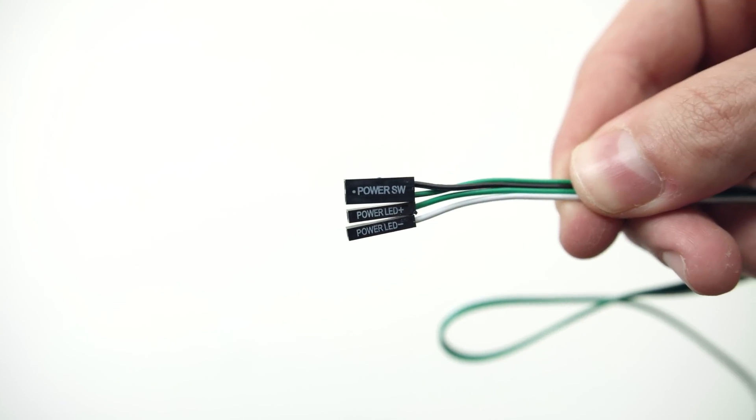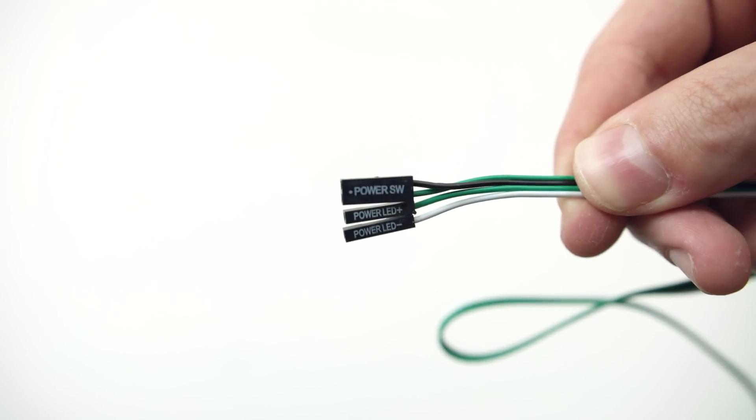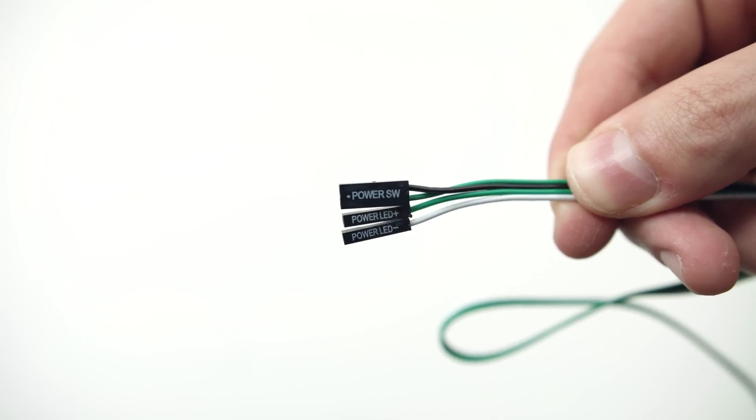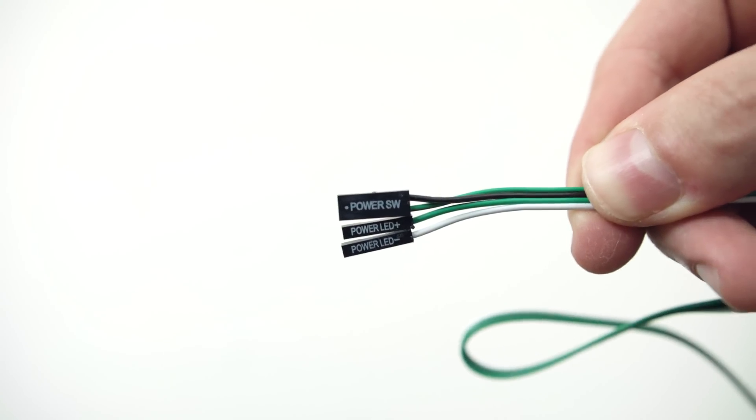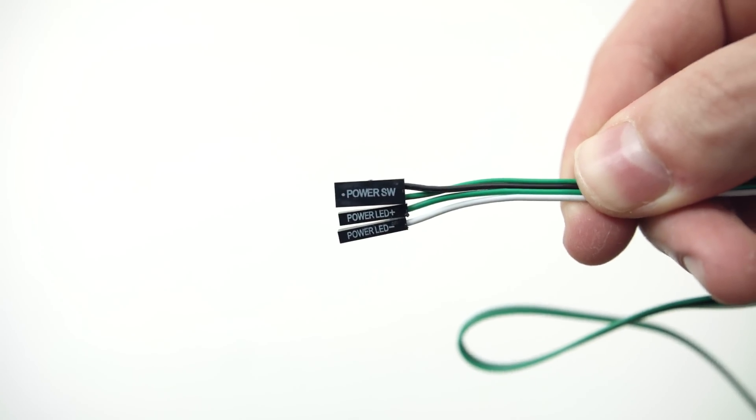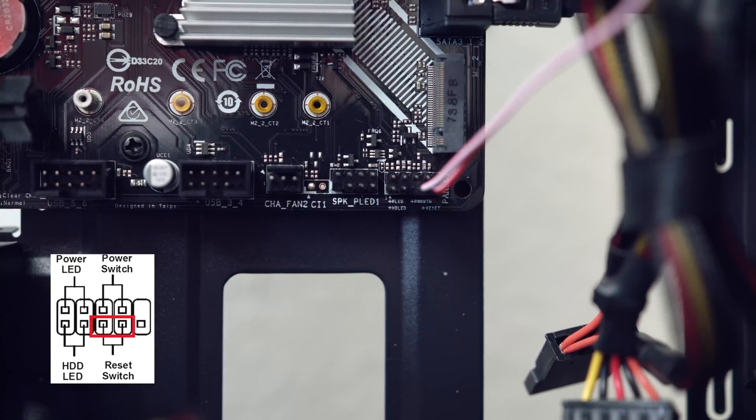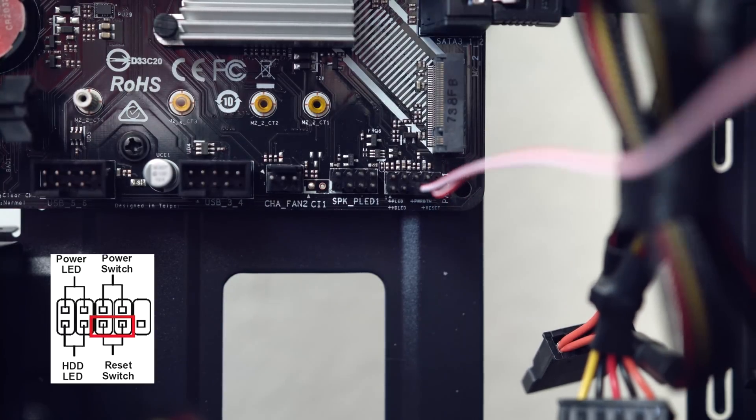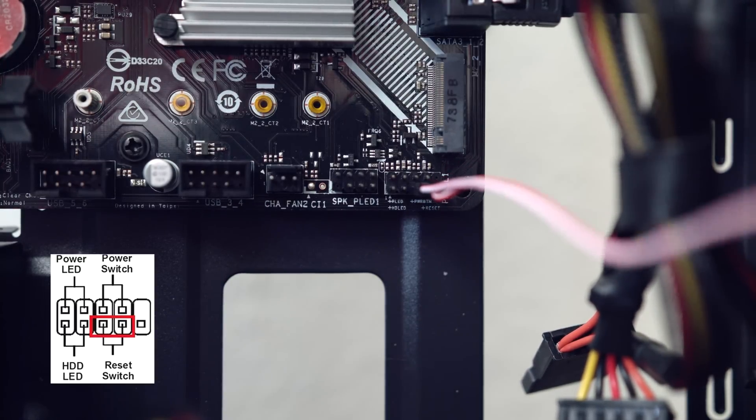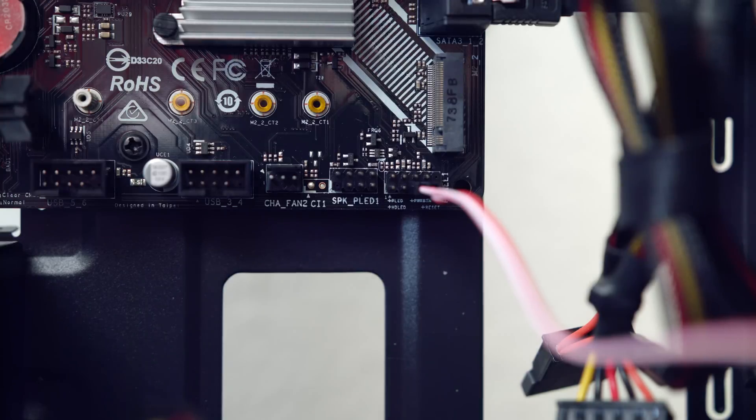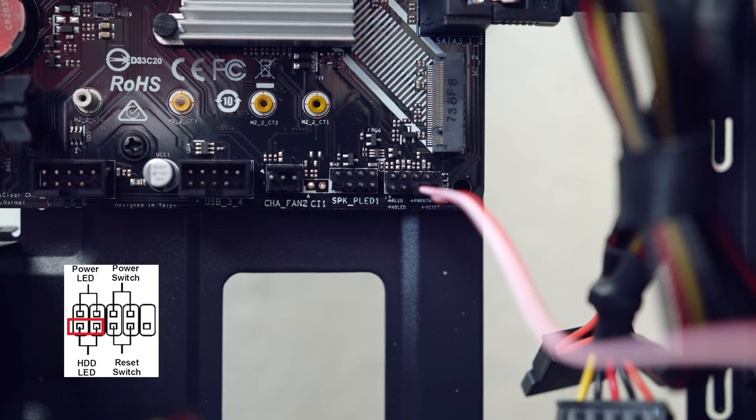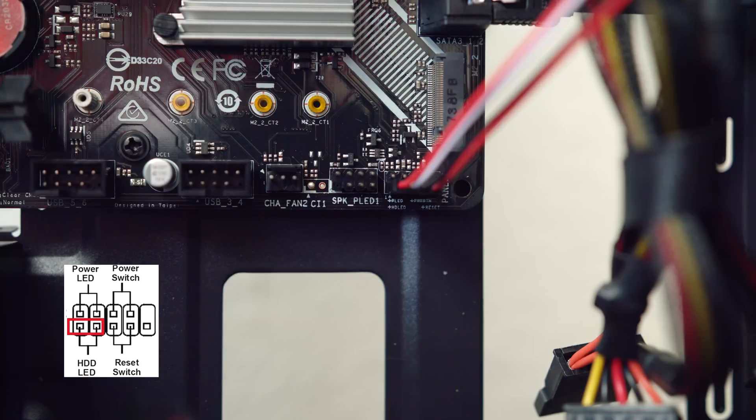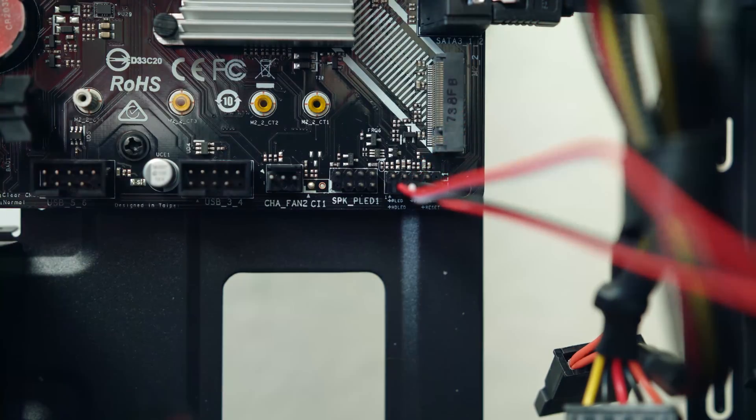Since we are connecting things, let's connect the rest of the cables. First up are these tiny connectors for the front panel of the case. Grab the one that says reset SW and insert it in the bottom two pins: pin number three and pin number four on the bottom row. Next one is HDD LED. Now with the words facing down, connect this one to pin number one and pin number two on the same row.